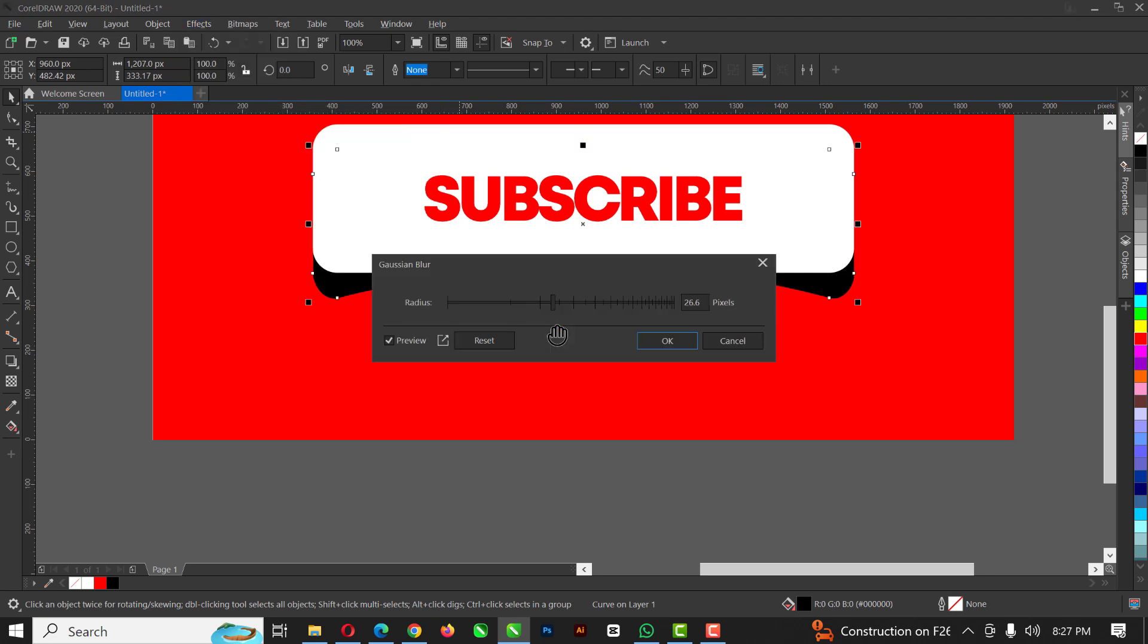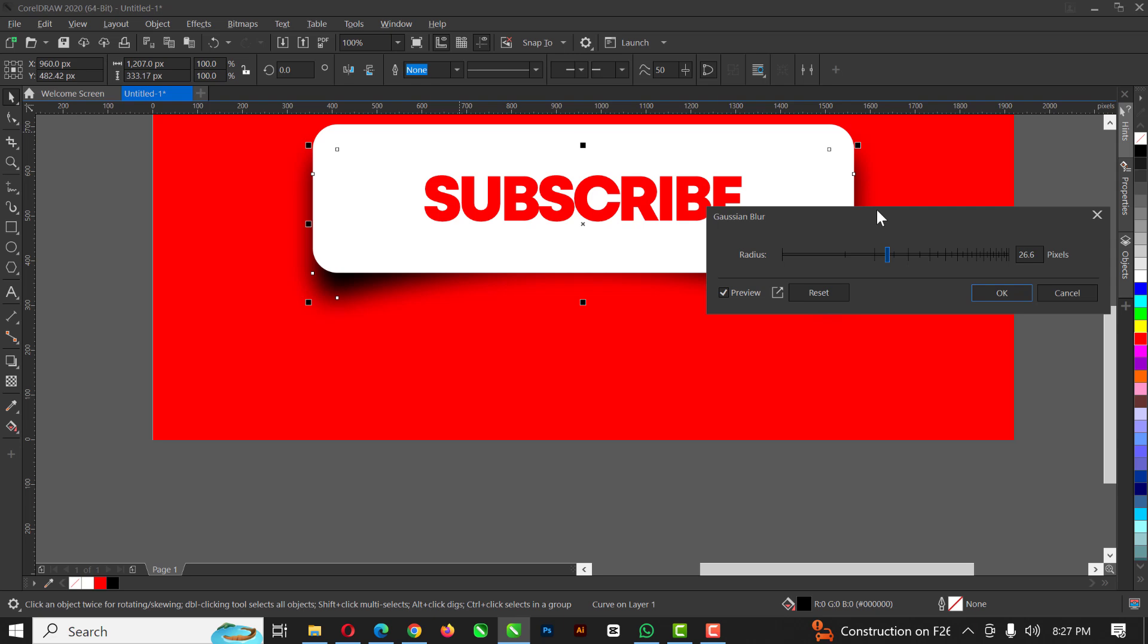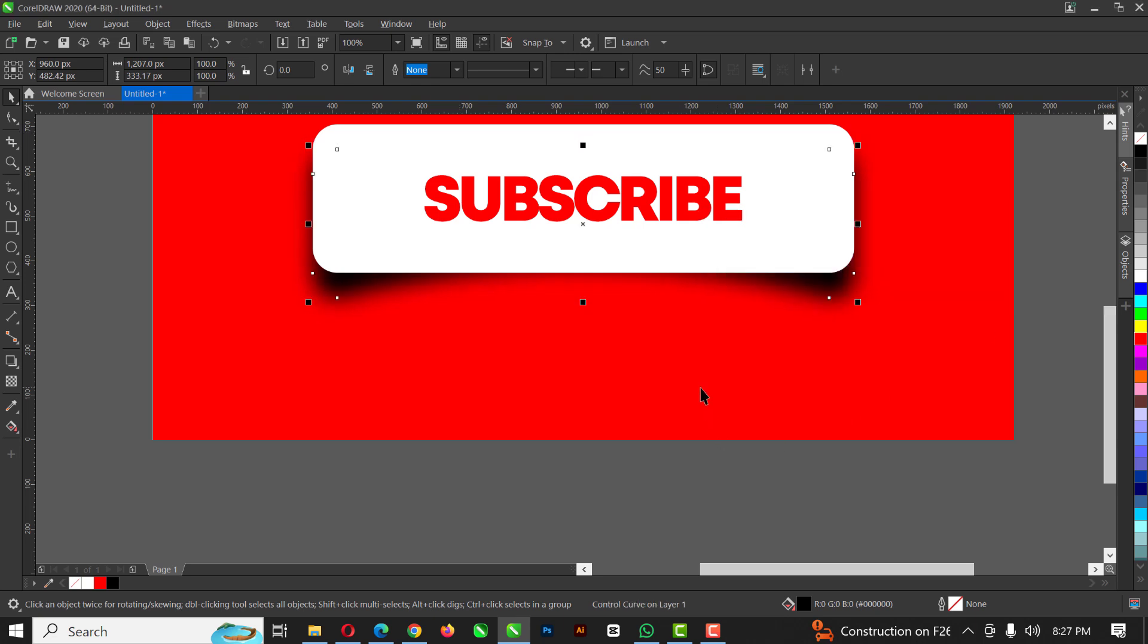Then go to blur. Apply some blur to it. And you can see how it's looking. More like a shadow now. Click OK.